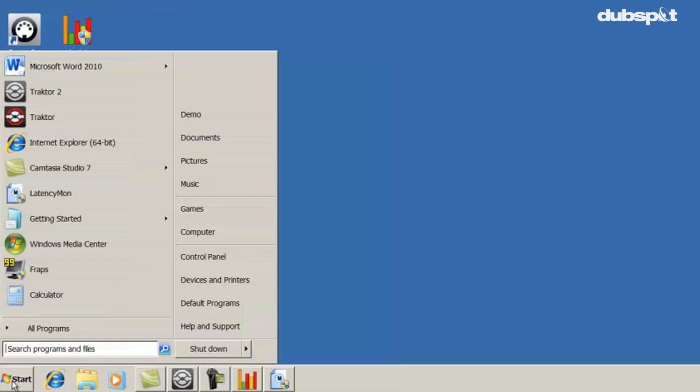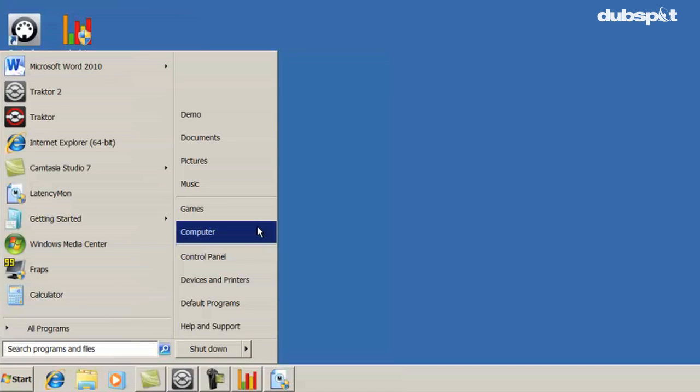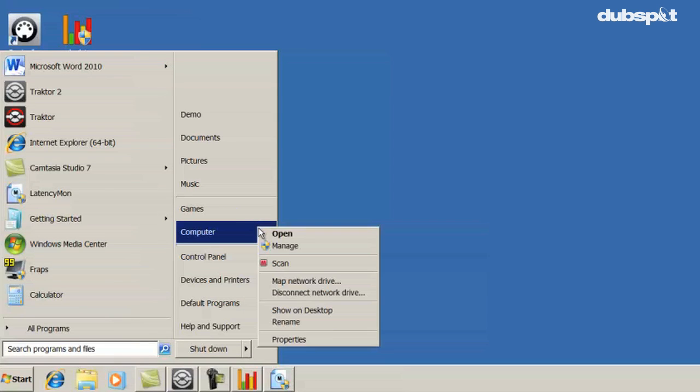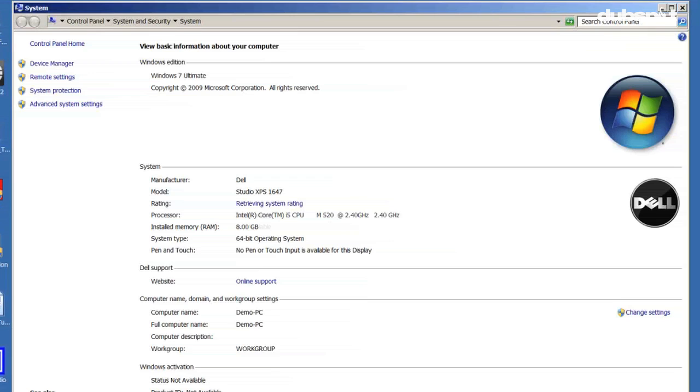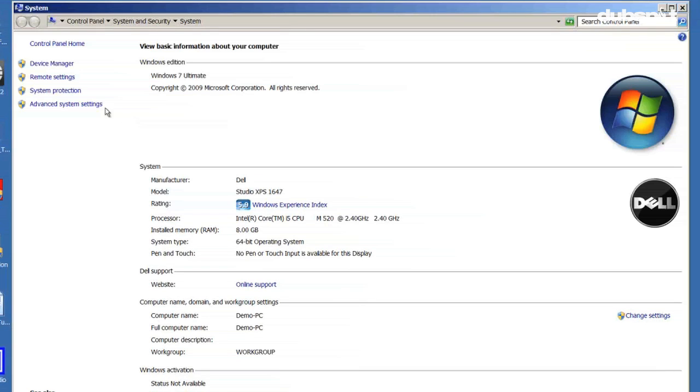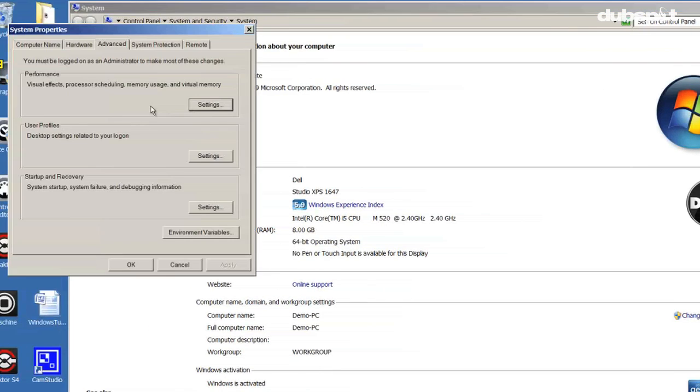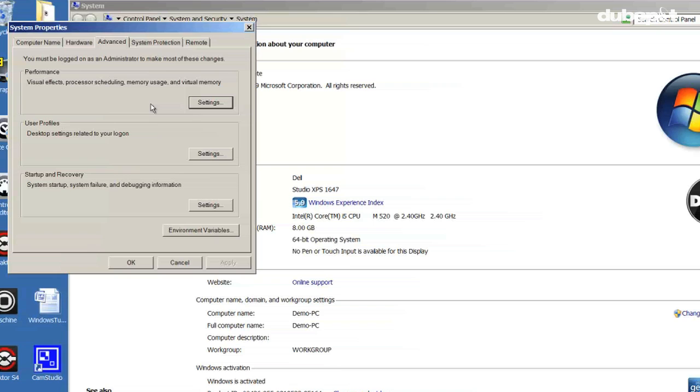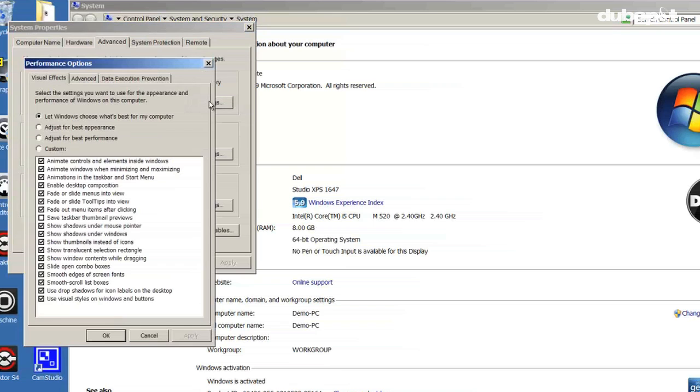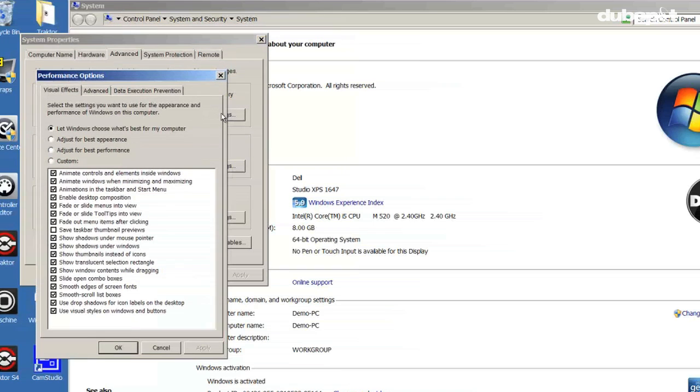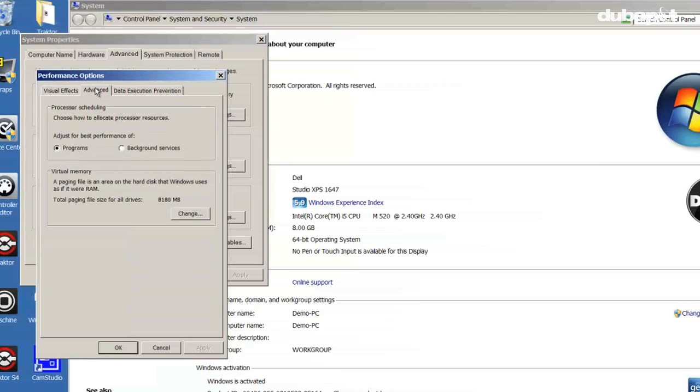To do this, right-click on the computer icon on your desktop, then select Properties, Advanced System Settings. On the Advanced tab under Performance, click the Settings button. Also on the Advanced tab under Performance Options, select Background Services.